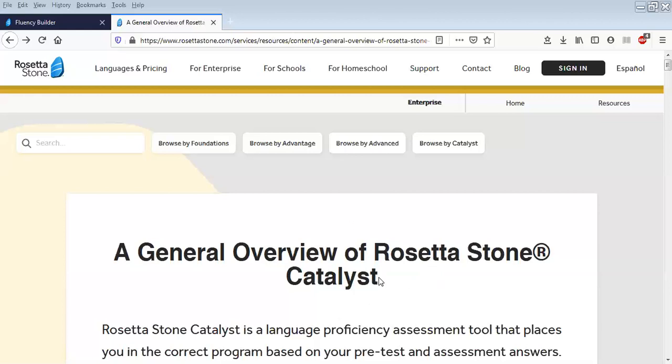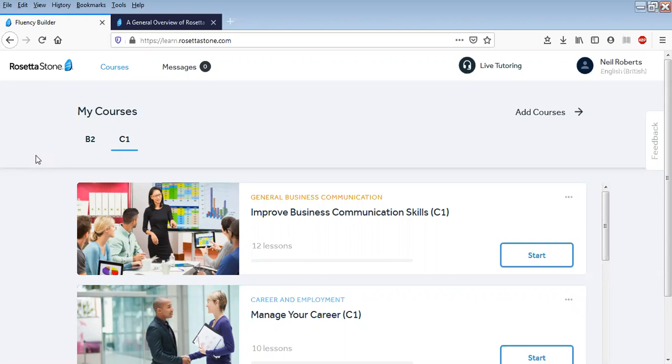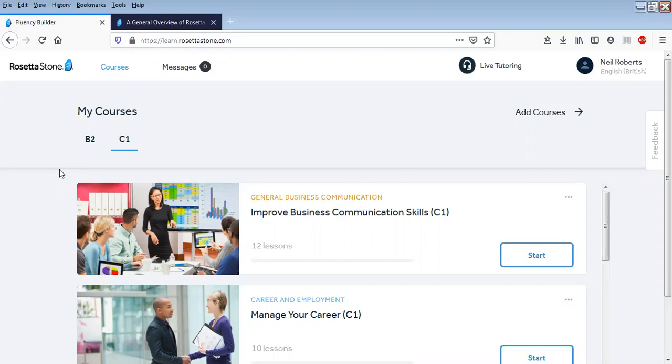I'm going to look at the live tutoring in a second, but let's just go through the general process. Basically when you start up Rosetta Stone, you'll have to do a kind of a language assessment, which is natural. Every language software program has an assessment because it needs to know what level you're going to start studying at.